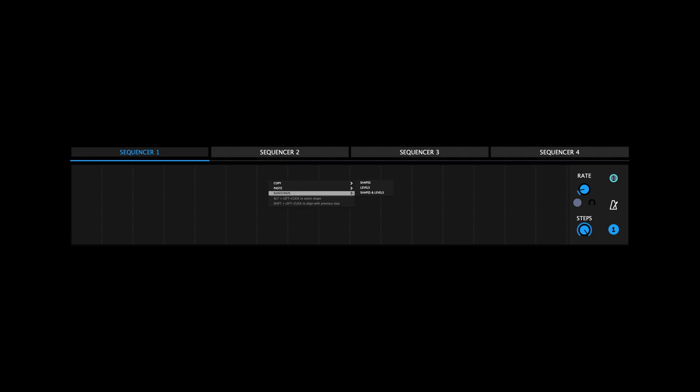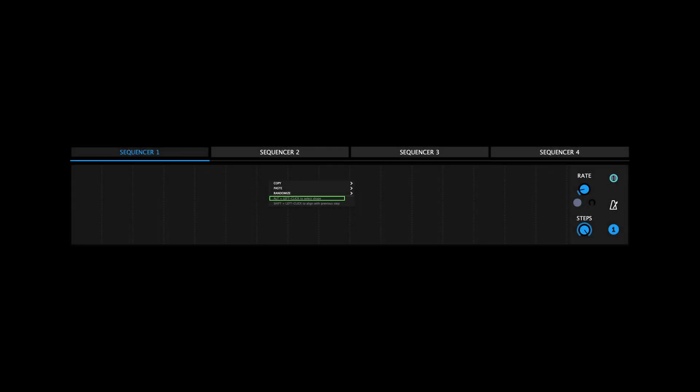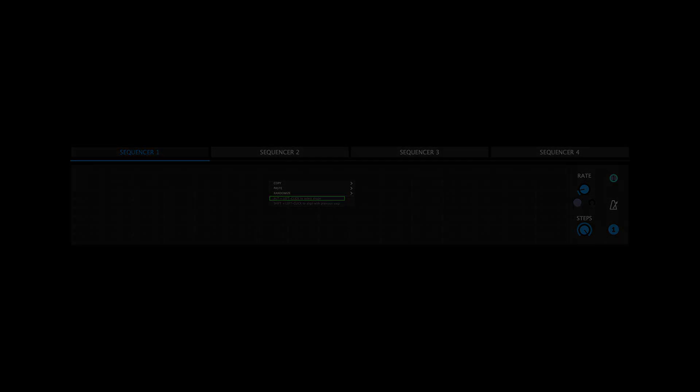And Randomize allows you to randomize all of the shapes, all of the levels, or both. You can alt or option click a step to cycle through the following shapes.